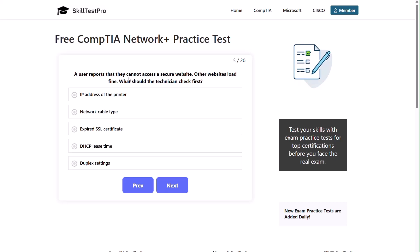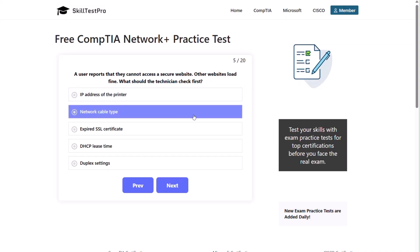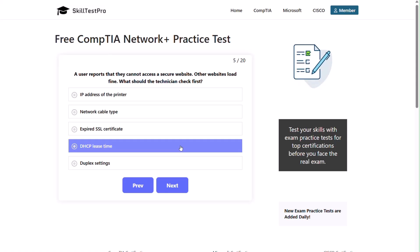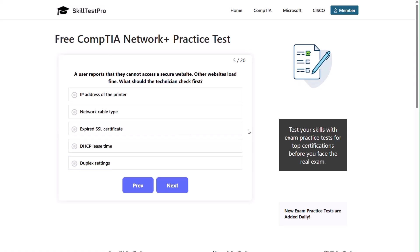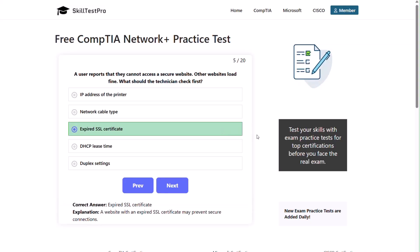Question five: a user reports that they cannot access a secure website. Other websites load fine. What should the technician check first? IP address of the printer, network cable type, expired SSL certificate, DHCP lease time, or duplex settings? The correct answer is expired SSL certificate. A company with an expired SSL certificate may prevent secure connections.